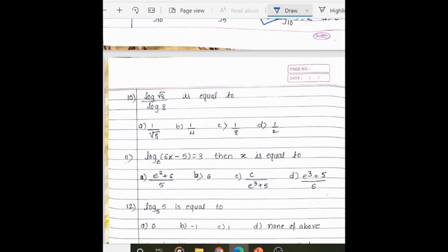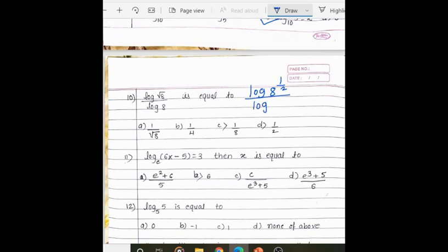Next question: log(√8 / 8). Write √8 in the form of a power — that is 8 to the power 1/2. The power comes out of the log, giving (1/2) log 8 divided by log 8. The log 8 terms cancel, so the answer is 1/2.